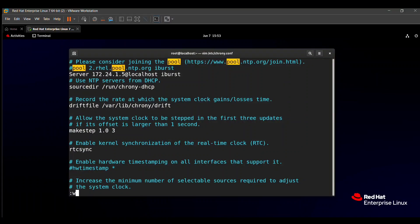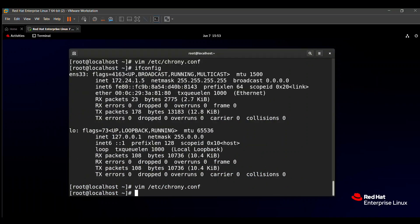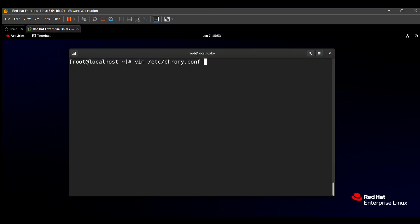Then you need to enable your service and your service name is chronyd. So how to enable? There is a command: systemctl enable chronyd.